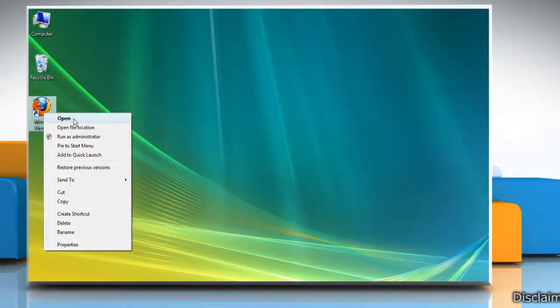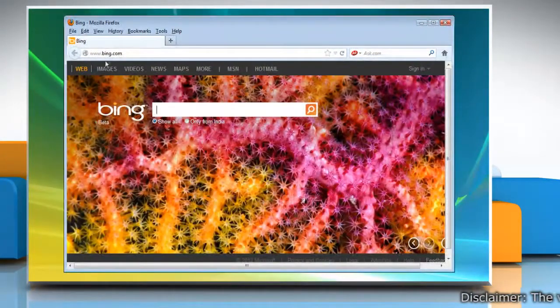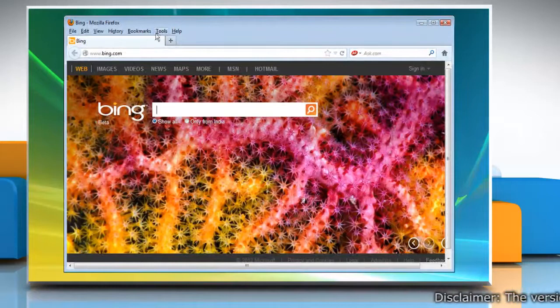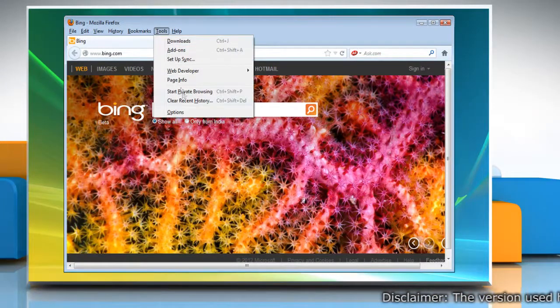Open Mozilla Firefox. At the top of the Firefox window, click on Tools and then click Options.